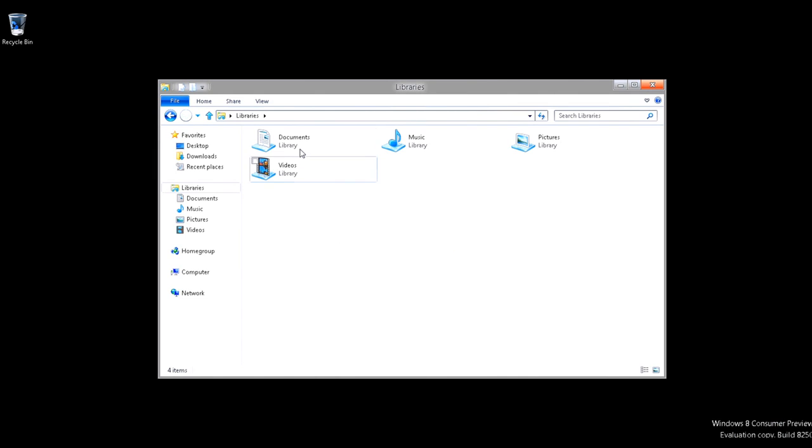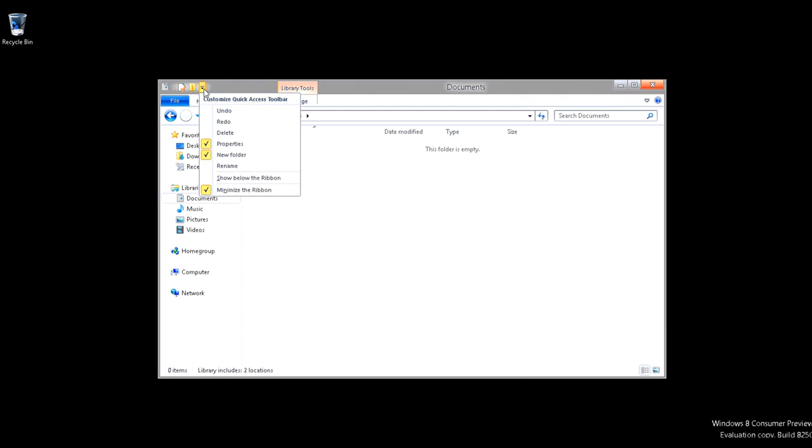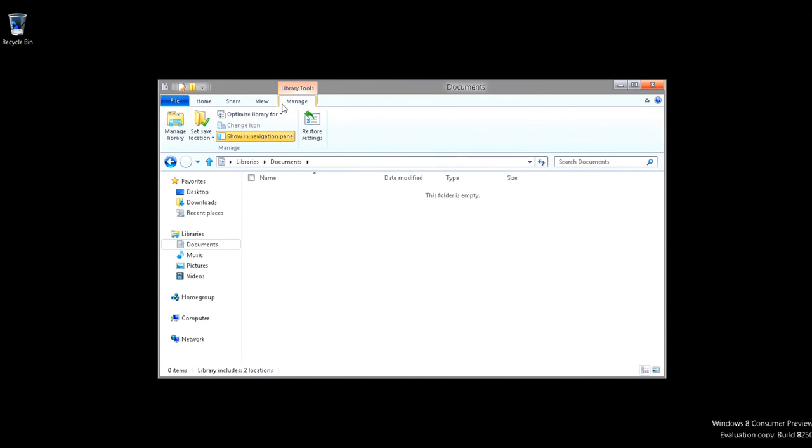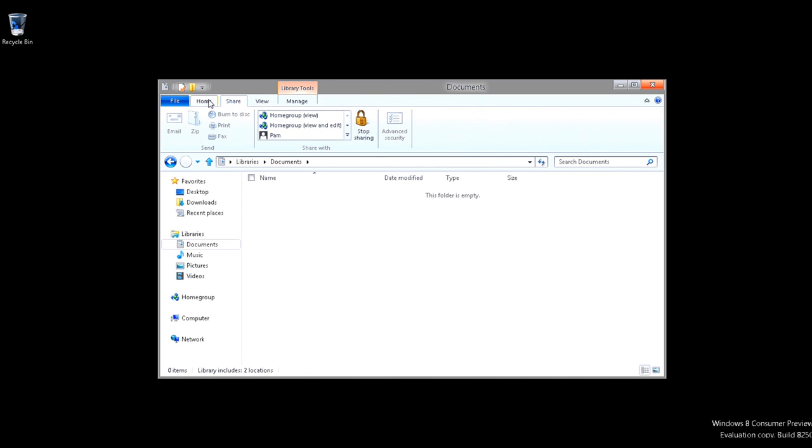So let's go into our documents. And as we are in Windows 8, you'll notice the ribbon is quite different, which you can change by going up here and show the ribbon below or minimize the ribbon. But now you have it full-size and you have your Manage and how you can optimize the folder and what have you.